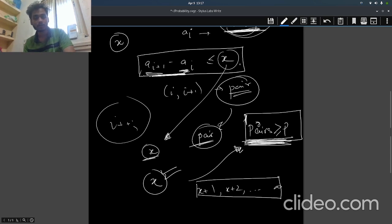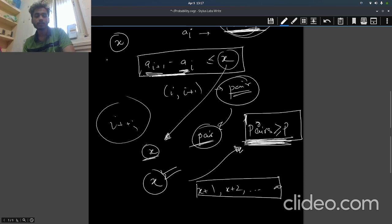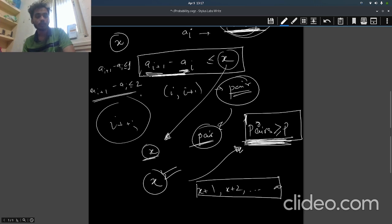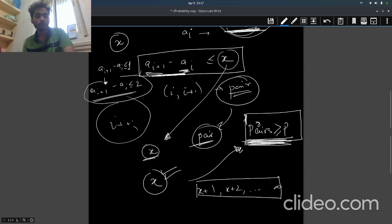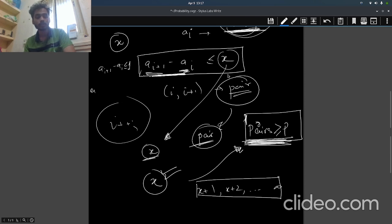Because we are checking the difference, and as x increases, the chance that a[i+1] minus a[i] is less than or equal to x increases, because x is increasing. If a[i+1] minus a[i] is less than or equal to 1, then a[i+1] minus a[i] is less than or equal to 2 will have more chance of being true. Hence if x satisfies, then x+1 obviously satisfies, and hence basically what we do is binary search.